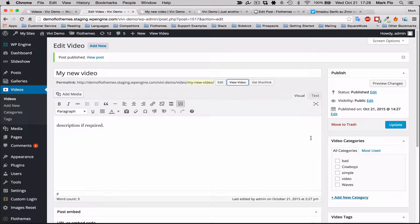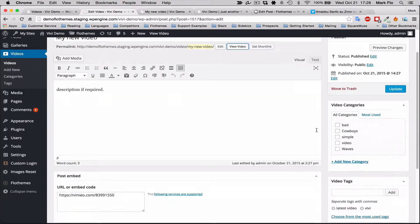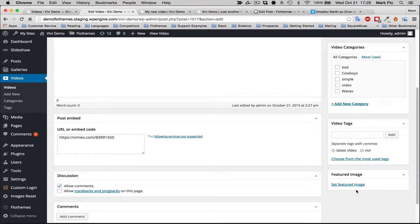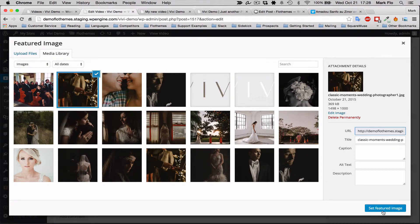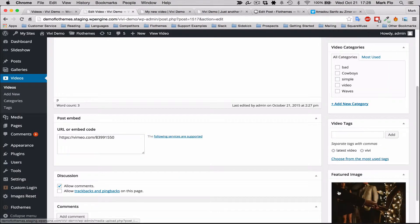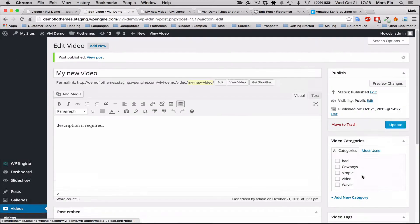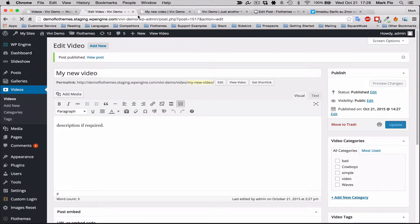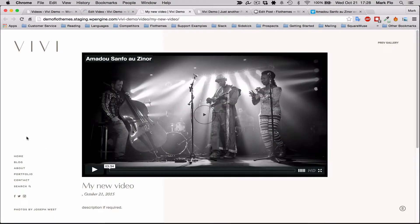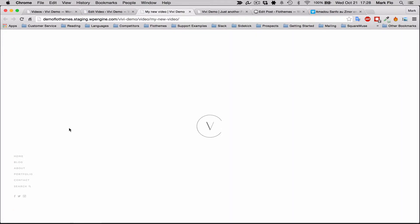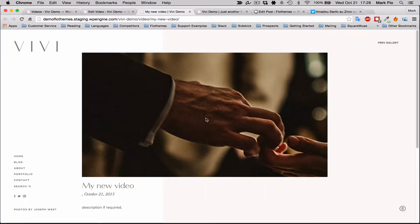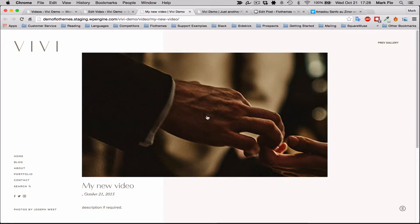If you want to change that to your own specific image, you should add a featured image. So let's set a featured image here and choose an image.